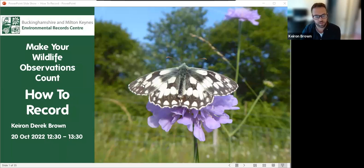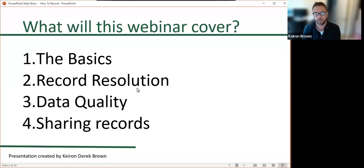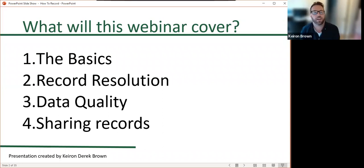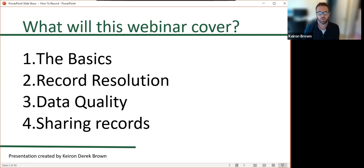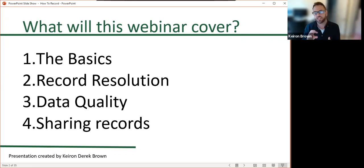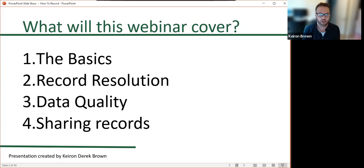This is the first of two webinars. The next webinar will be on Saturday the 29th. In this webinar we'll be covering the basics of a biological record — what is a biological record — and then we're going to talk about some of the concepts around biological records: record resolution, which is how fine the detail is within the record, and data quality. Finally, we'll round it off with sharing records and how you submit your records.